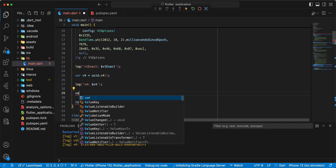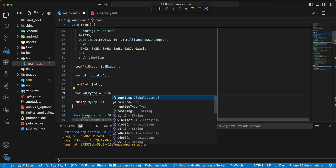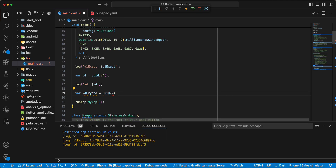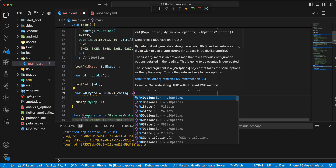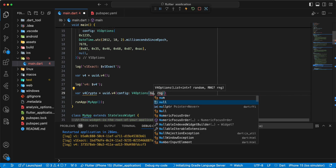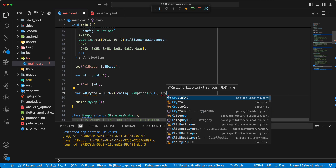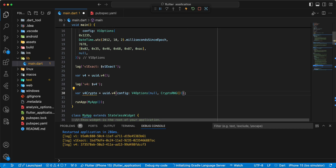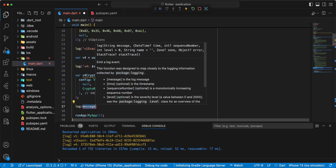Then we write variable var v4 crypto = uid.v4 config v4Options, random write null, rng write CryptoRNG. Save, write log.